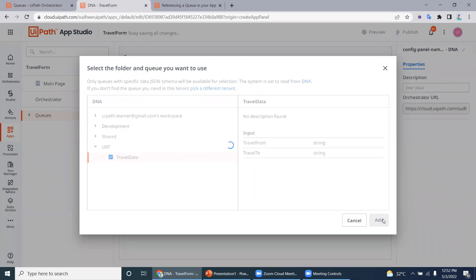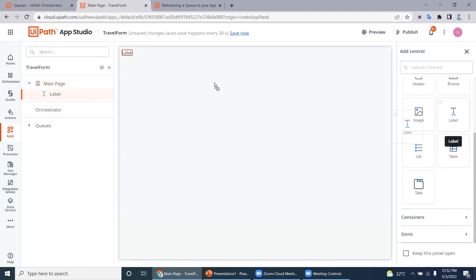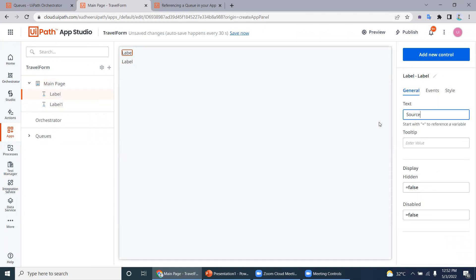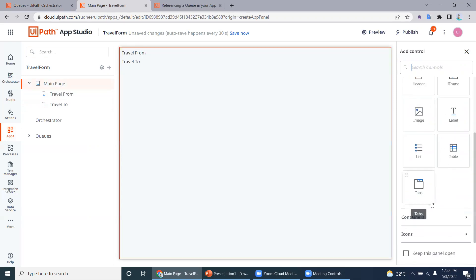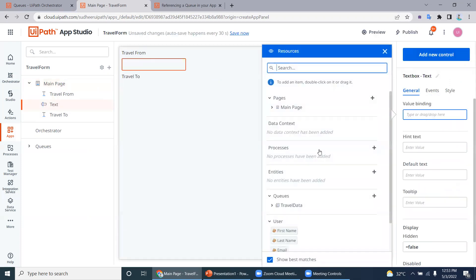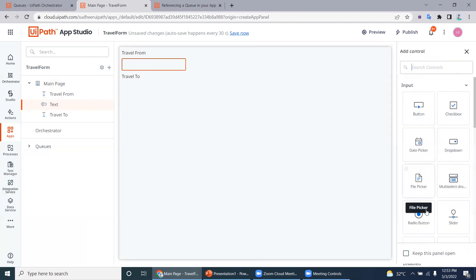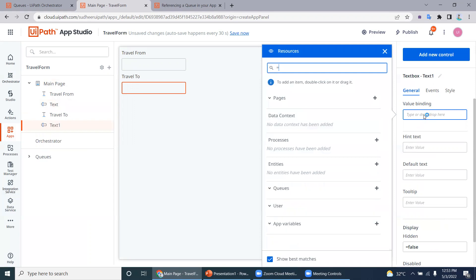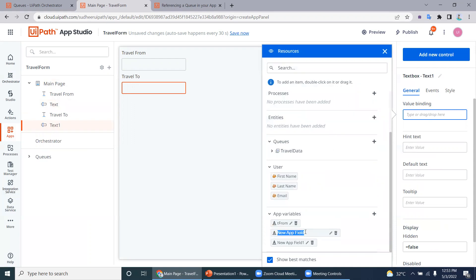Now we'll create two text boxes: travel from, which is the source, and travel to, which is the destination. Label them source city and destination city. Add the two text boxes, then create an app variable called t_from for travel from and bind it to the first text box. Add another text box and create a second variable called t2, binding it to the second text box.